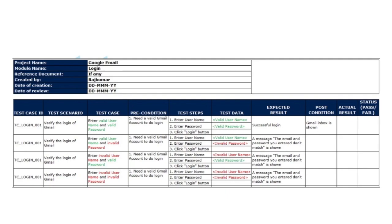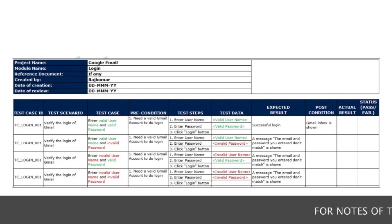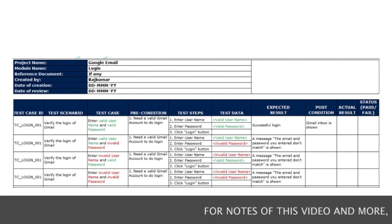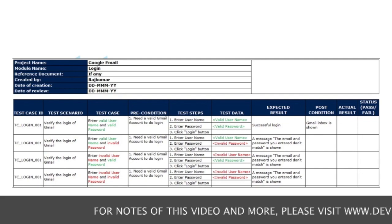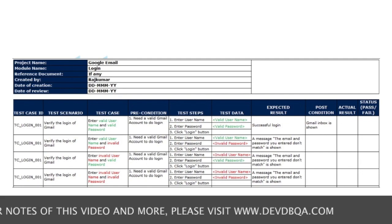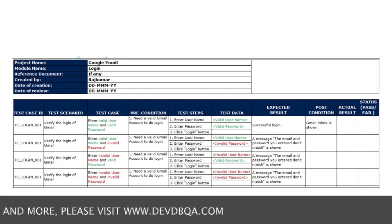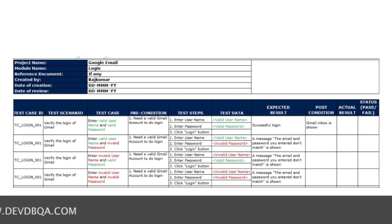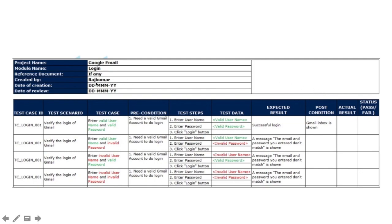Here is an example of a test case template. The header fields include: project name, module name, reference document, created by, date of creation, and date of review. For example, the project name here is the Google email login page, the module name is 'login', and the reference document section contains any related document details. The tester's name is written in the 'created by' field, and the creation date is recorded in the 'date of creation' field.